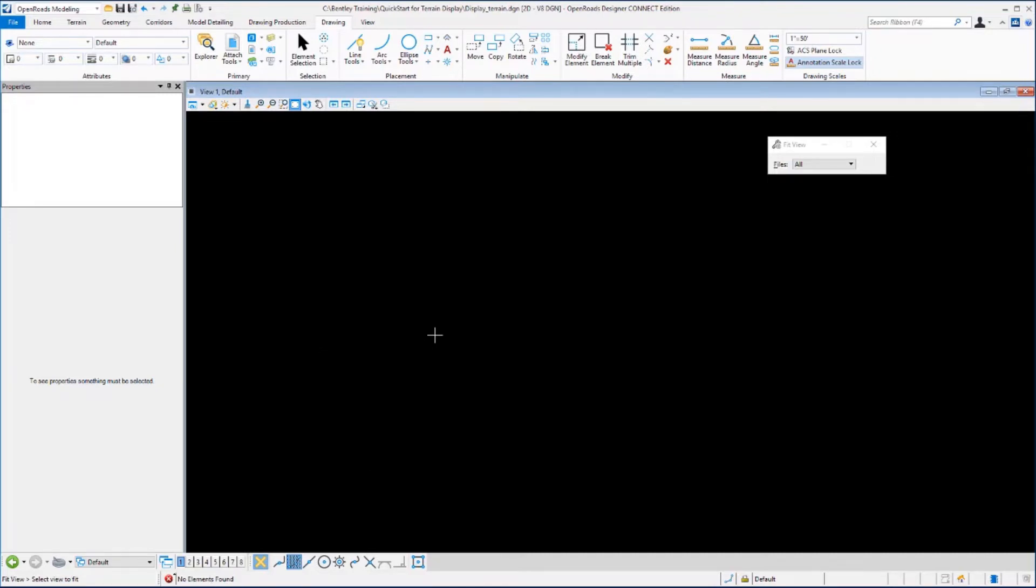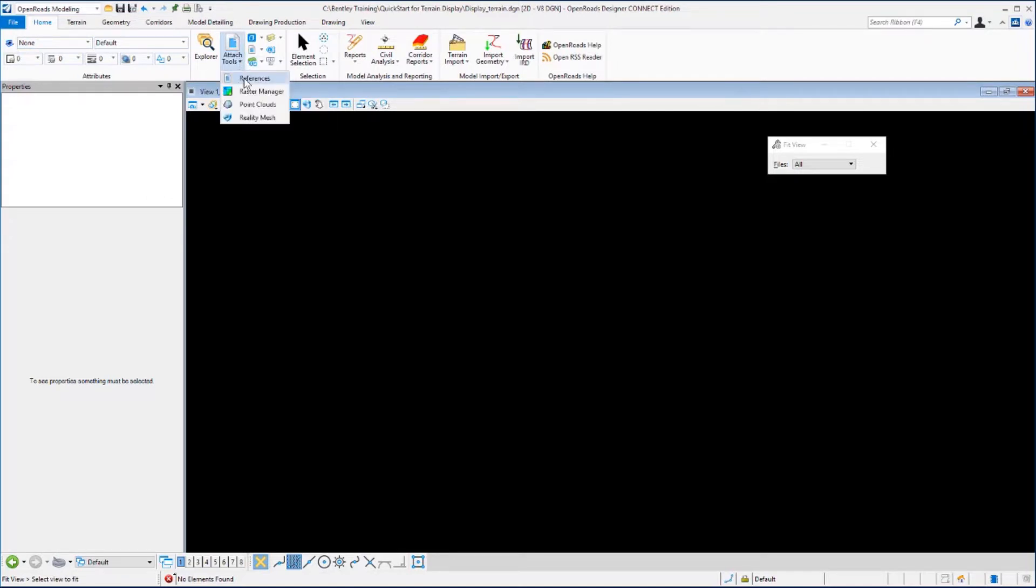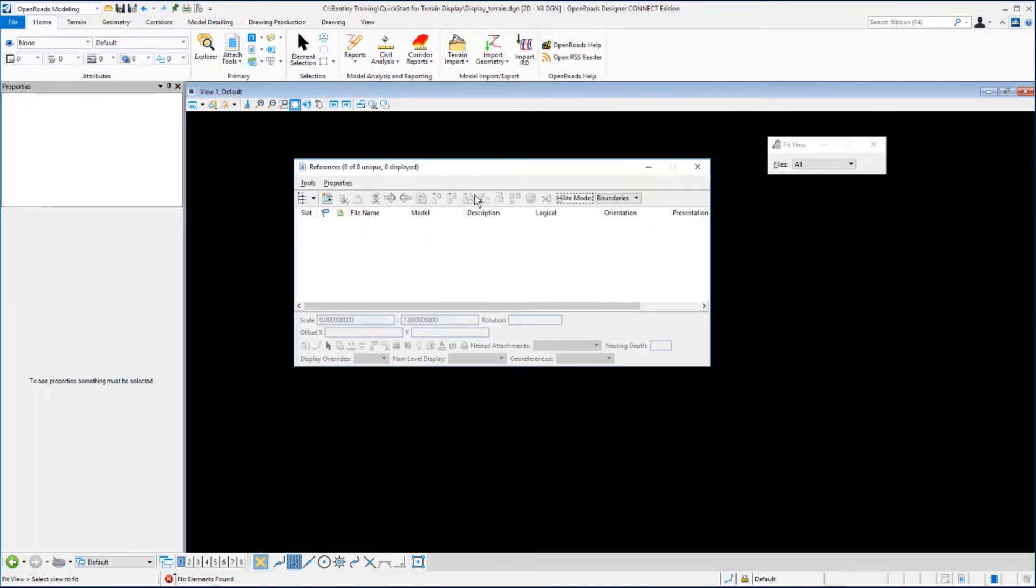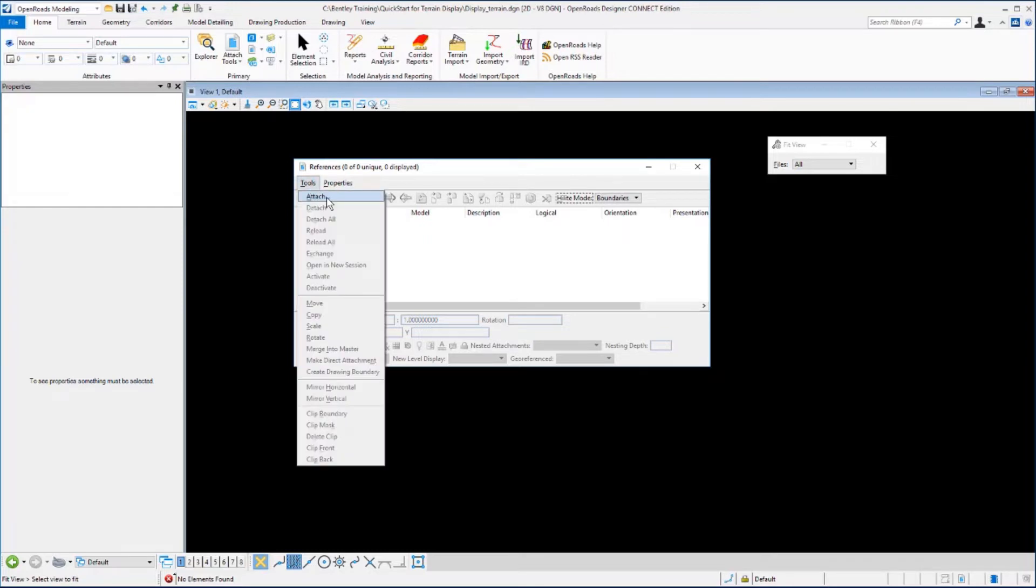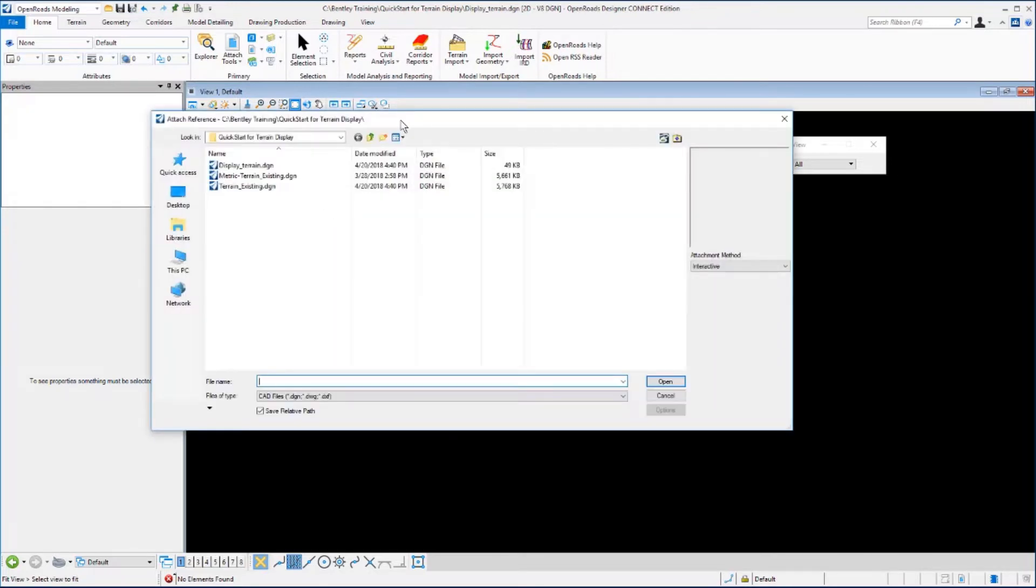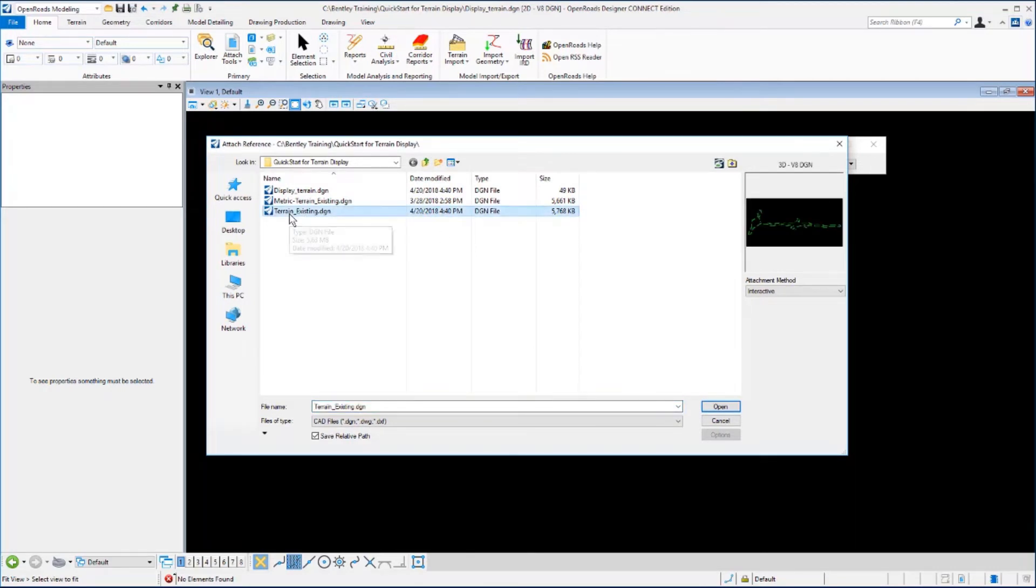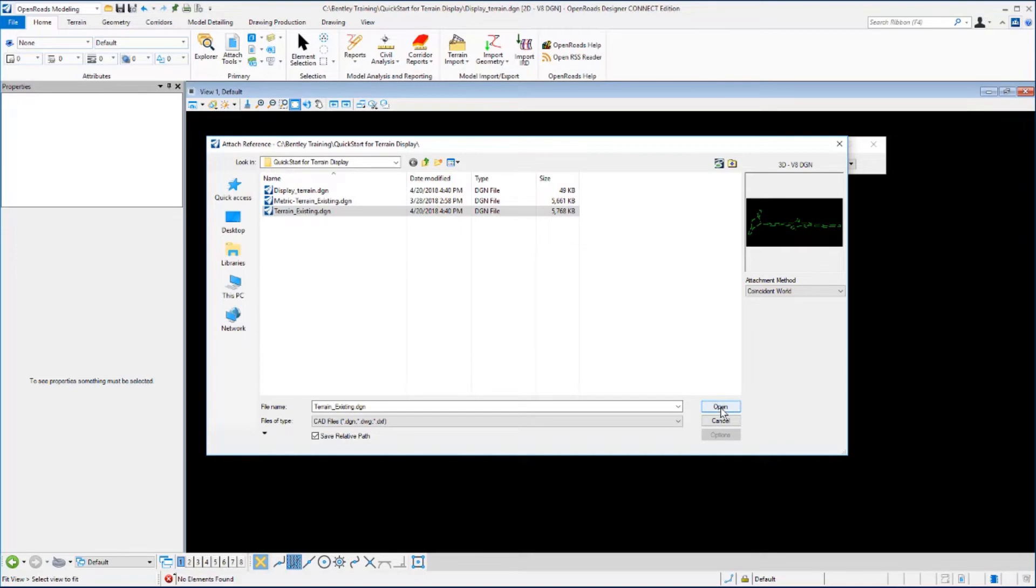What we want to do now is attach the terrain model as a reference file. We'll go to the home tab, the primary category, the attach tools group, and select references. From the references dialog we want to select the attach command. You can either select the attach reference icon or select tools attach. From the attach reference dialog box we want to select the terrain existing DGN file. The attachment mode we want to set to coincident world and then we click open.